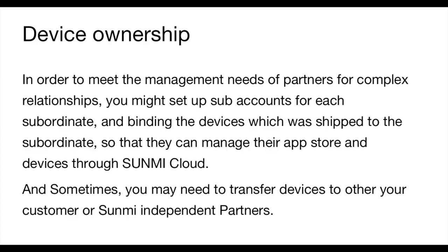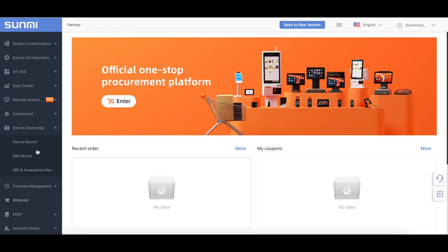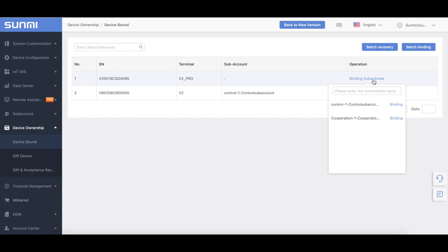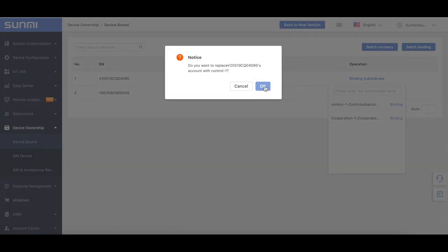Device Ownership: to meet the management needs of partners for complex relations, you might set up subaccounts for each sub-organization and bind devices shipped to the sub-organization so they can manage their app store and devices through Sami Cloud. Sometimes you may need to transfer your device to your customer or Sami independent partners — you can transfer it on device presentation by yourself. Device Bindings: for a new device, only Sami can bind it to a specific account. If you want to transfer devices from your account to your subaccount or your friend's account, you can use options in this menu. We also provide a batch bindings function. When the operation is done, your subaccount can find the devices in Data Center.